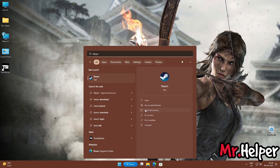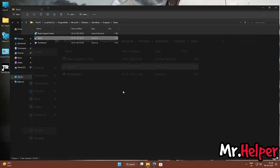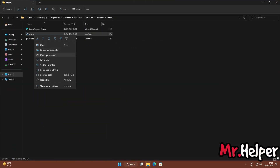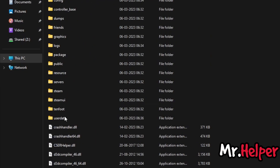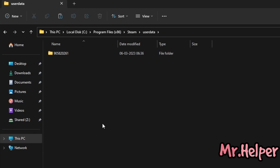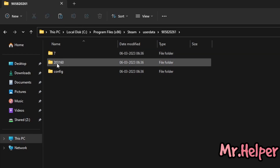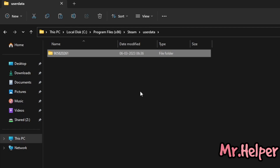Right over here you will get the option — click Open File Location. Then once again right-click and click Open File Location. Now try to find a folder named 'userdata' and open it. In my case I have only one folder because I have only installed Tomb Raider, but in your case there might be multiple folders. You need to find a folder named 203160.